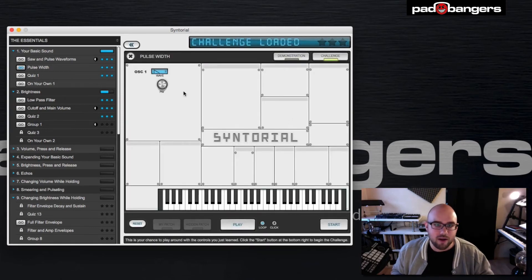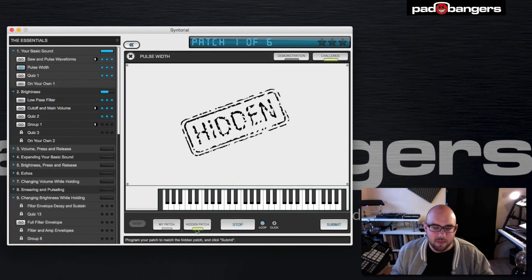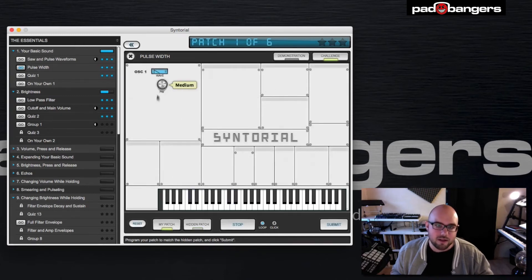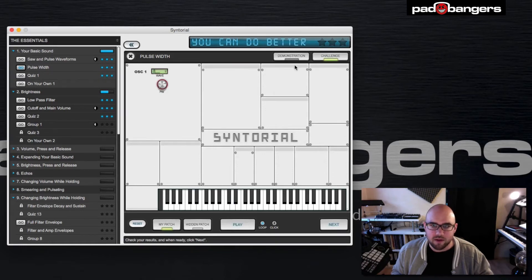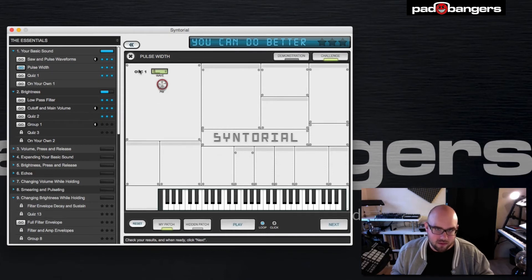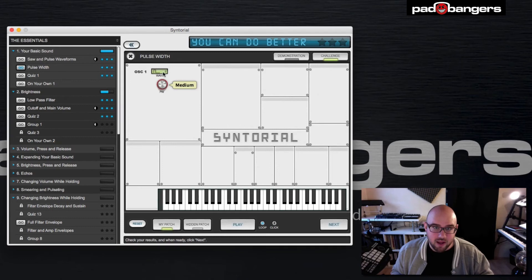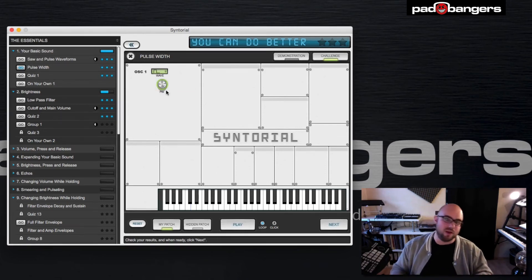When you go to the challenge mode, let's say you're totally wrong with a knob setting and you submit. Now you see everything that's green — for the oscillator the waveform was right, but the pulse width modulation was totally wrong. You can then adjust it until it's green, and you know when it's green that this is the right setting.